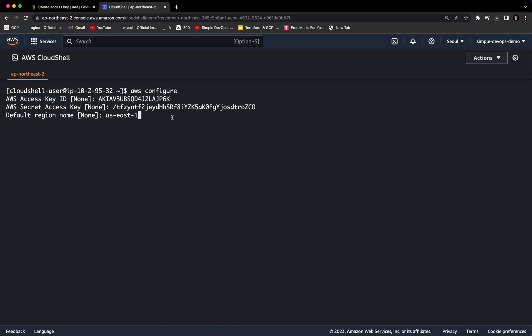So now I want to click on enter. And you can see it's asking for the default output format. We can click on enter. And we are done. Now I want to clear that.